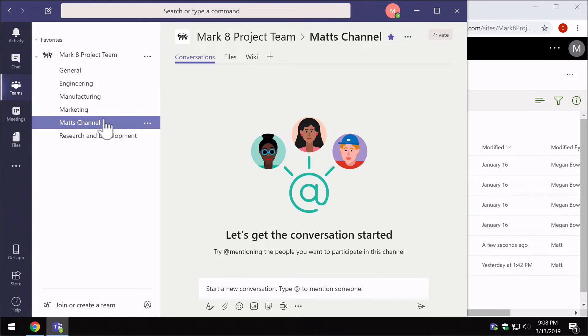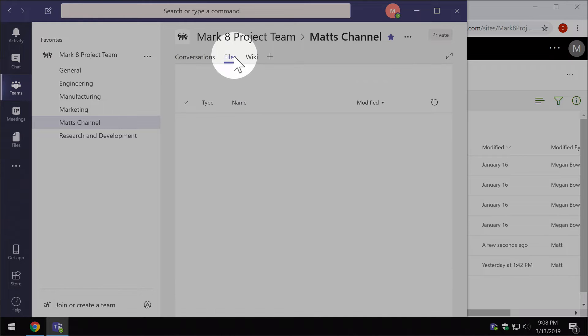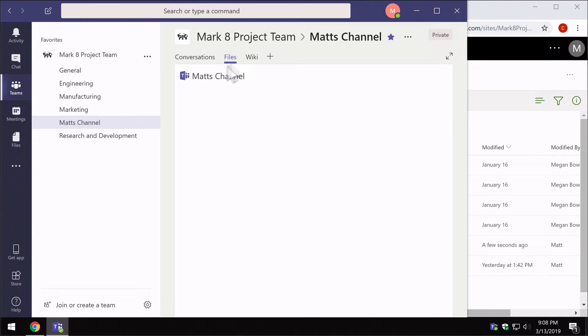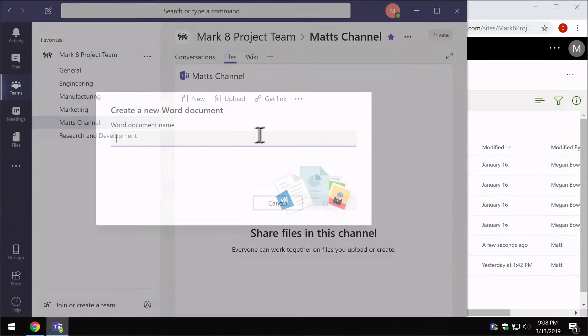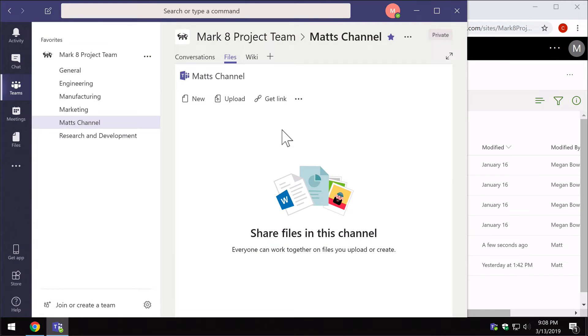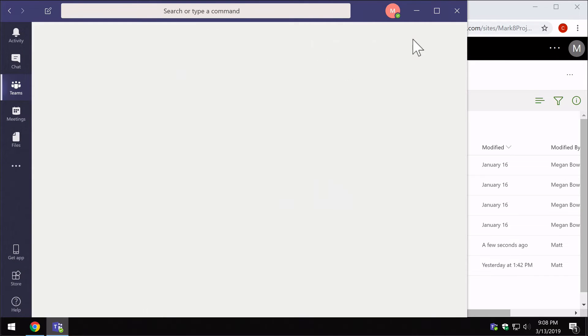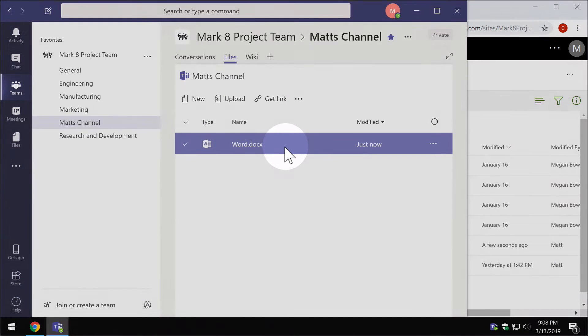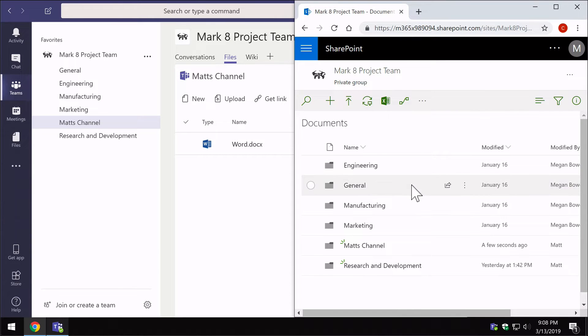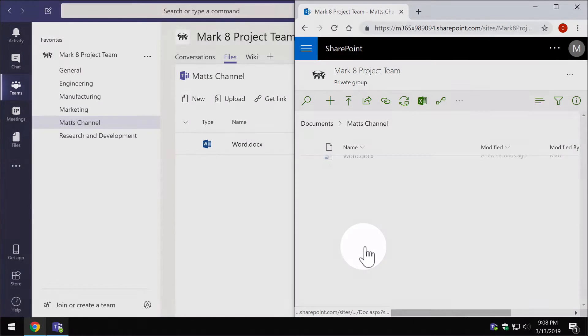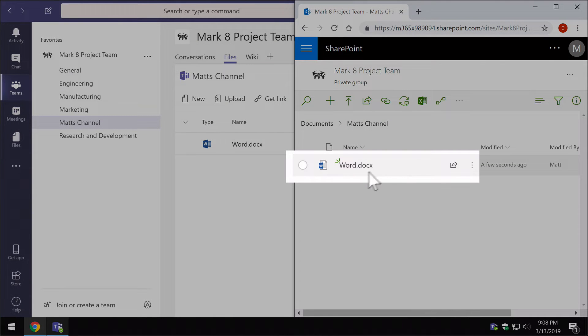Now if I add a document to my channel, if I go to the files tab and hit new, just add a new word document. I'll just close that. So you see I've got my word document in Teams. If I go over to Matt's channel and the Matt's channel folder, you can see there's my word document. So you see how it syncs up.